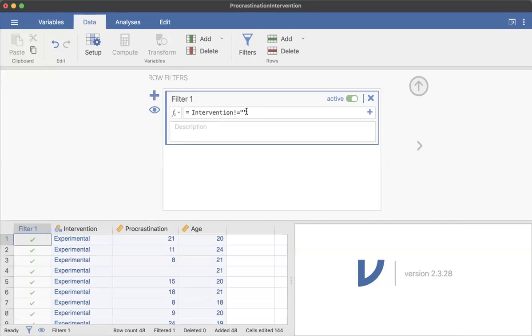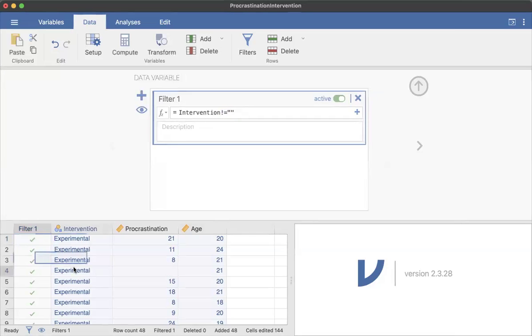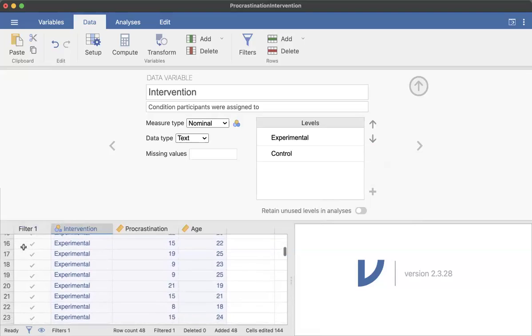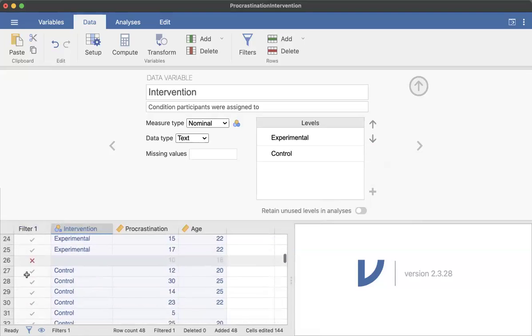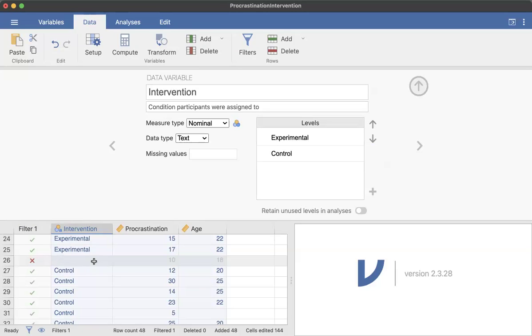But for Jamovi, it's going to be this not equals and then the double quotations. You can see here that there's green check marks, except for where it is missing. And now you can see it's grayed out. So we're not going to use this person's data because for some reason we didn't record what intervention they were a part of. And so that has a red X next to it.